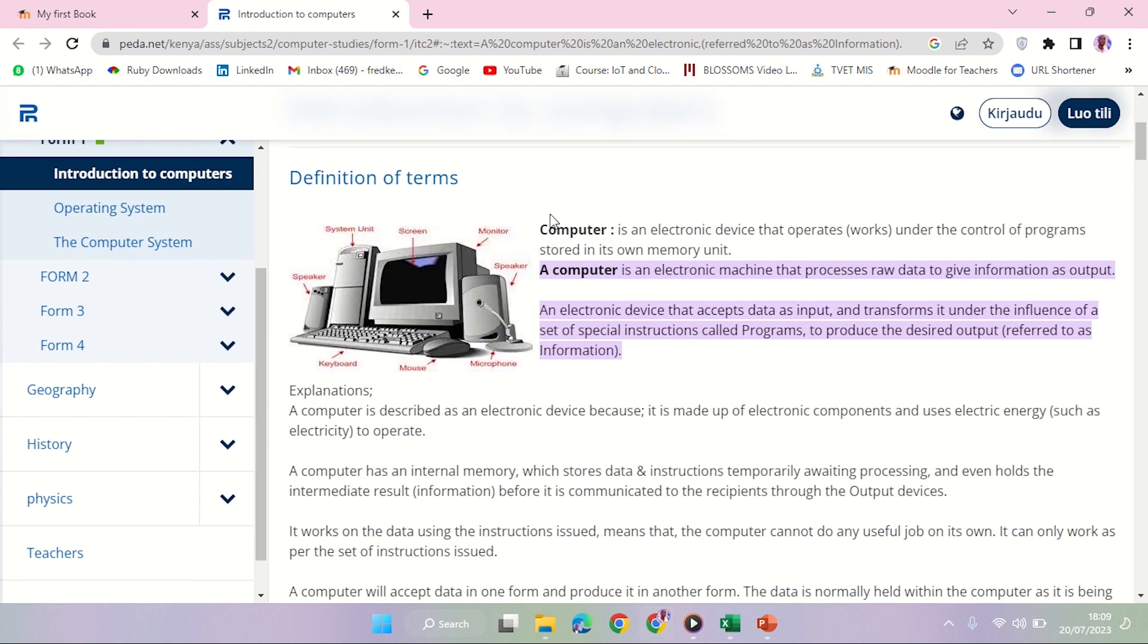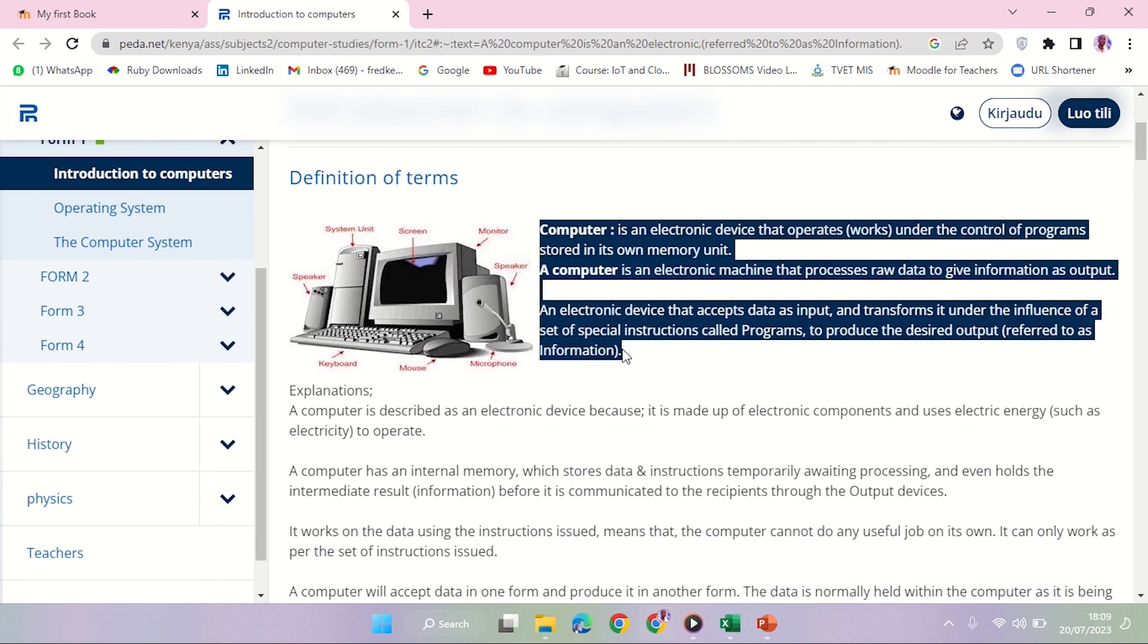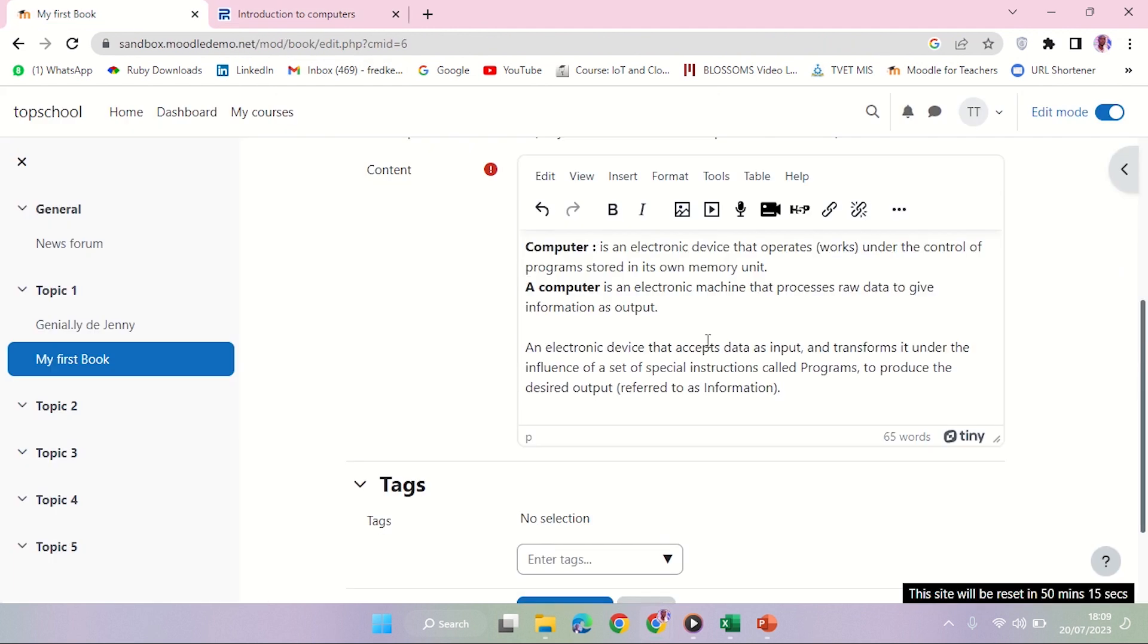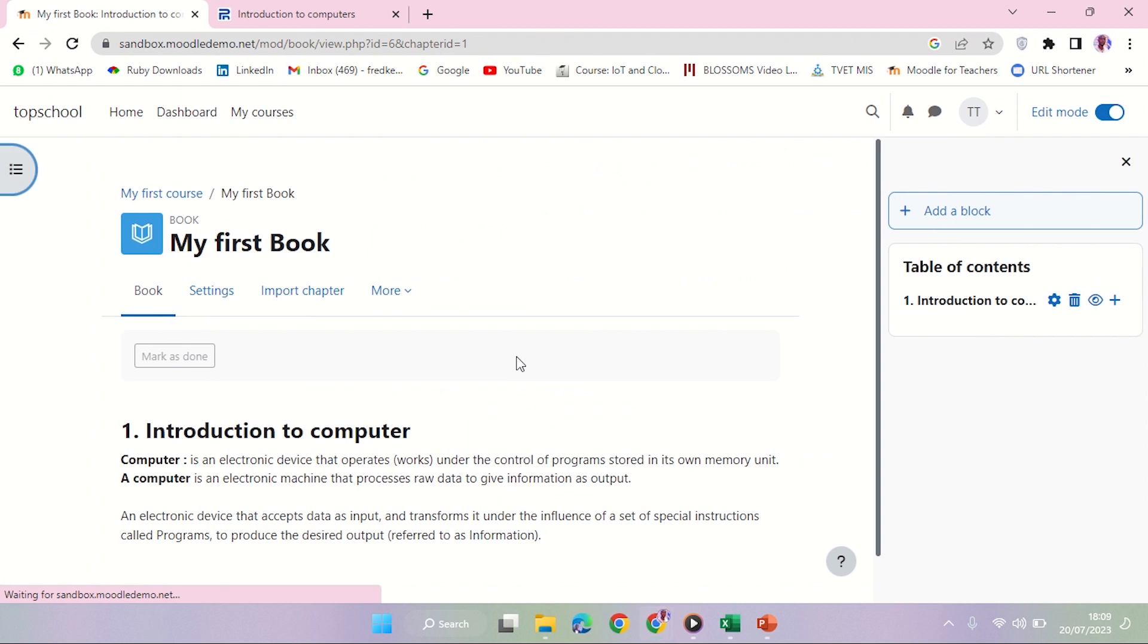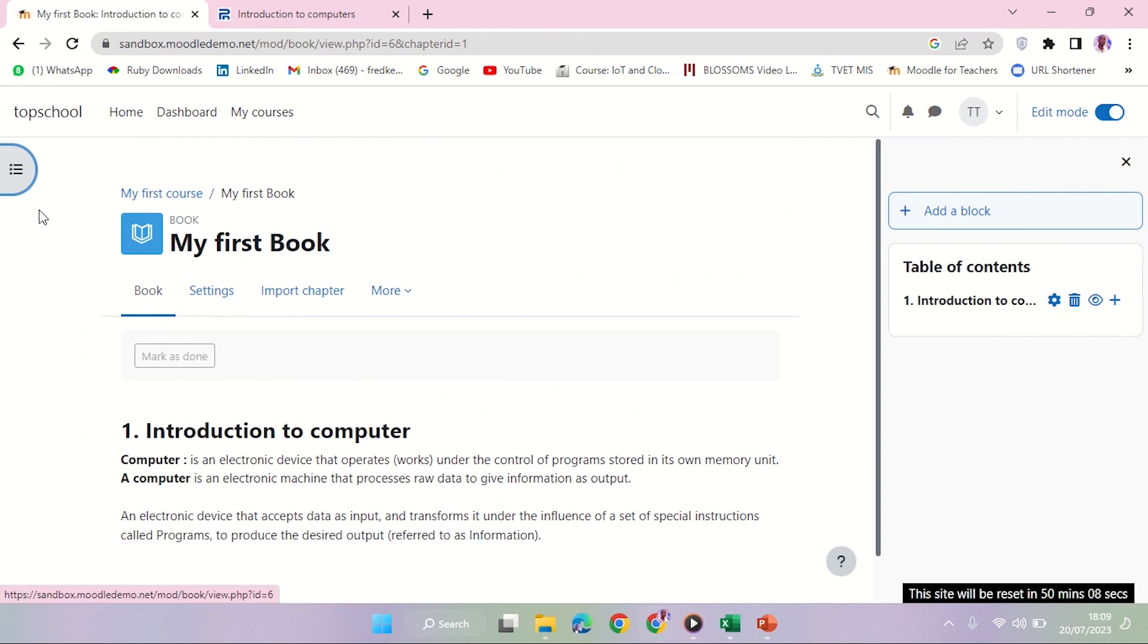Let me assume I have content up to there. I'm going to copy it and put it there, and I'll click save changes. So already I have a chapter.